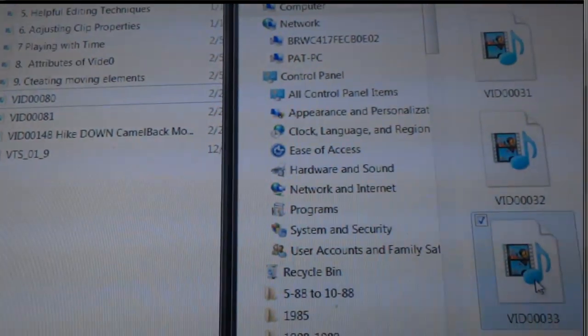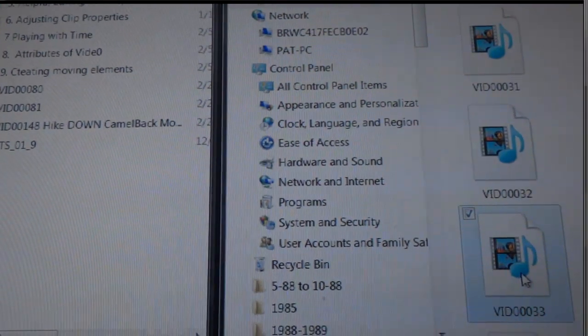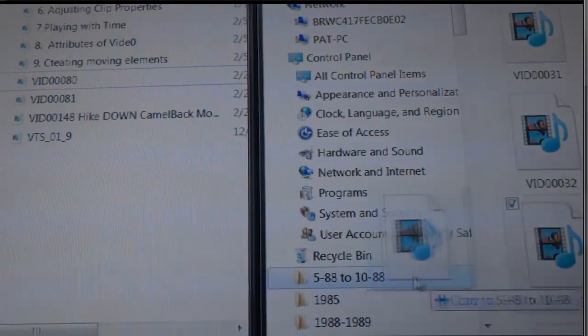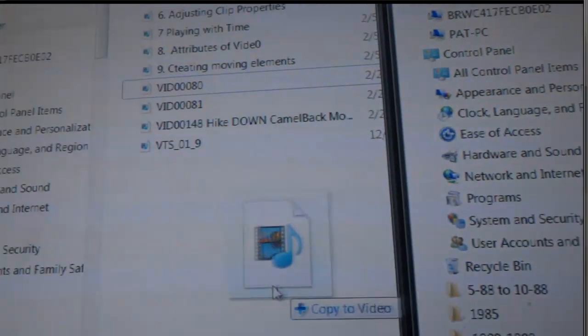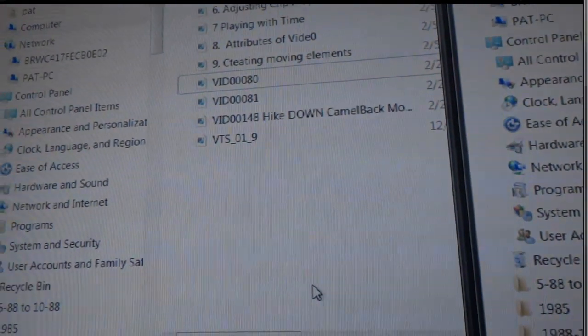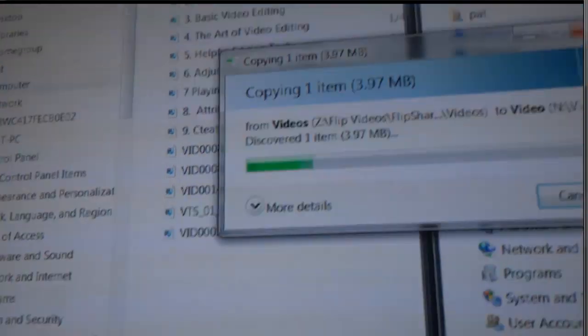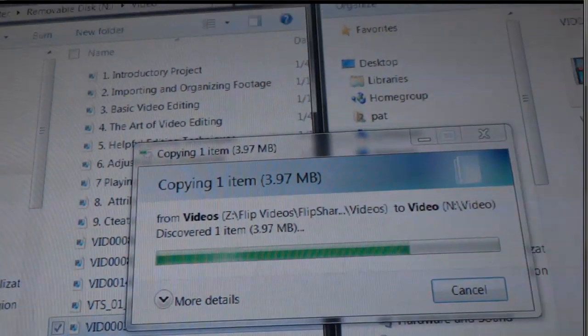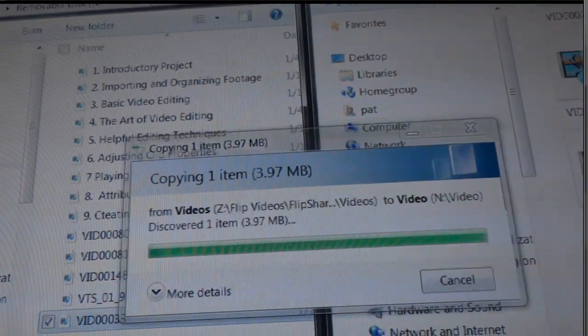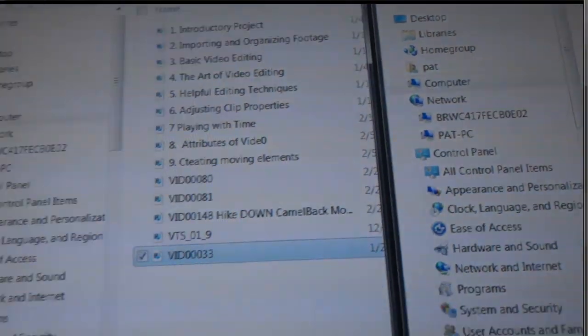So I'll drag this video from my computer to my Kindle. Just a couple seconds, small file. It is there.